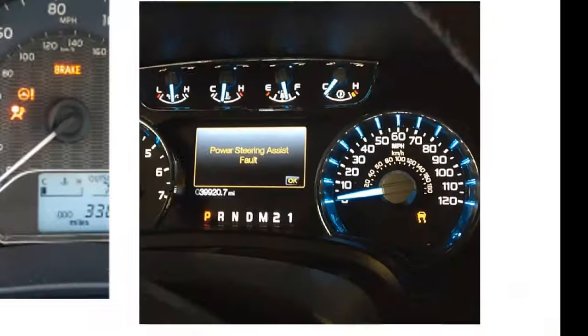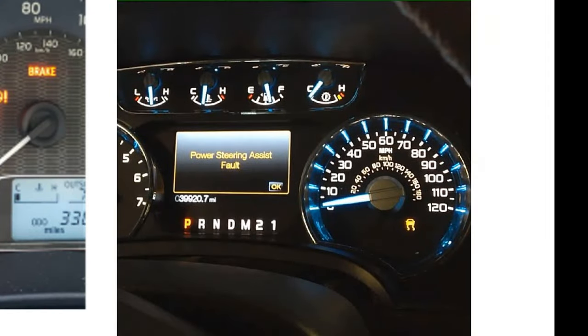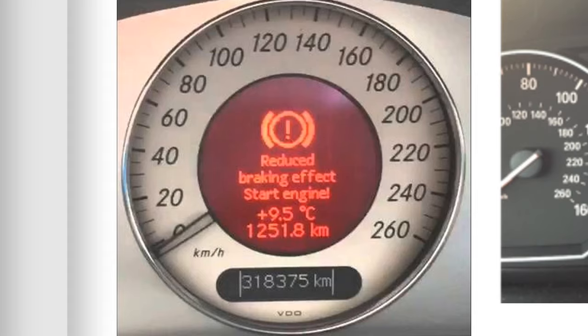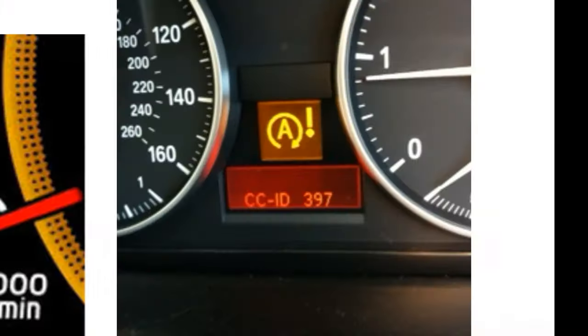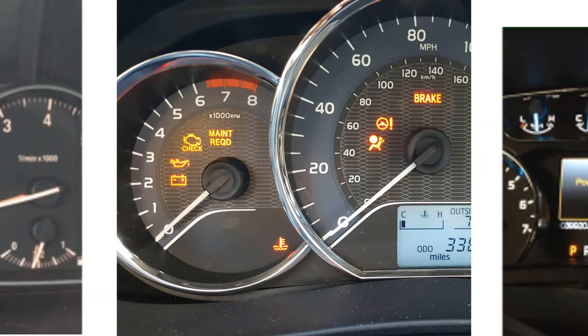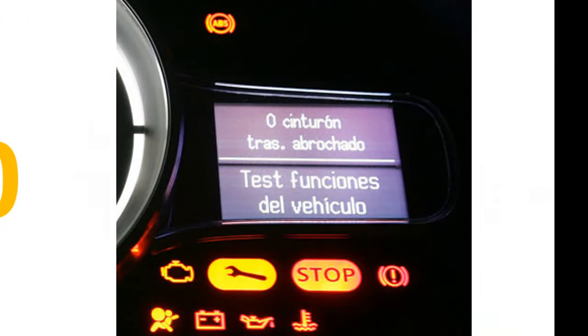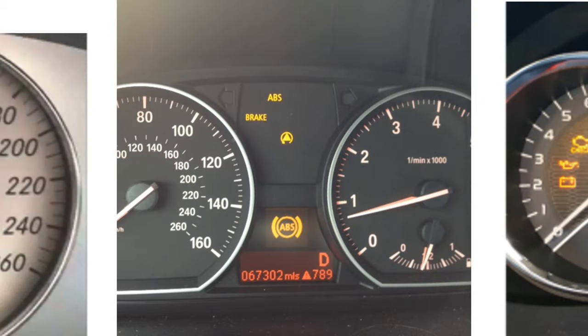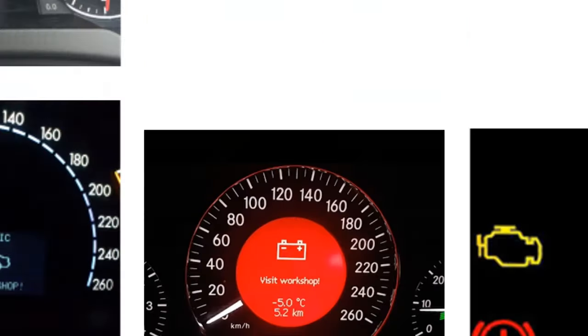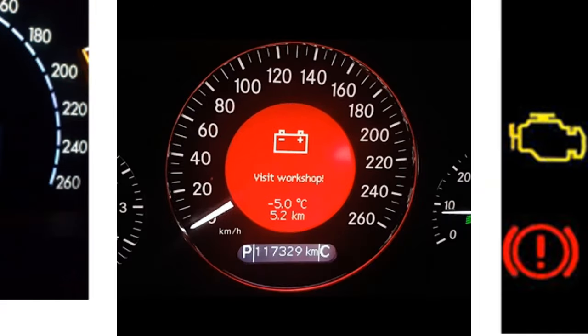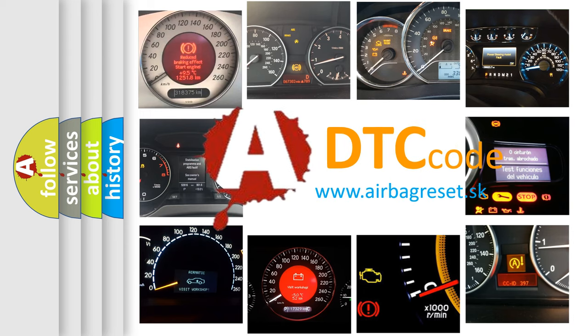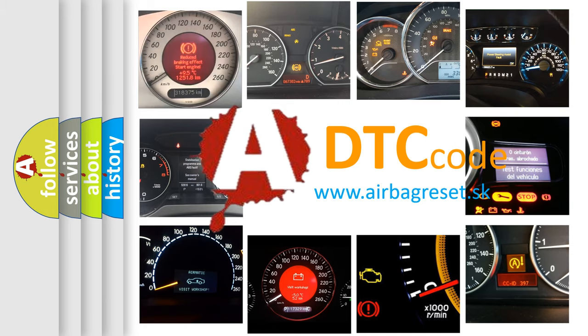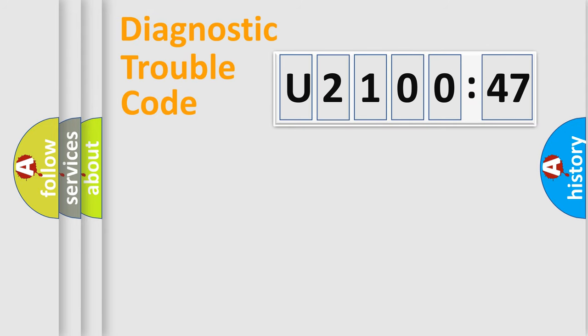Welcome to this video. Are you interested in why your vehicle diagnosis displays U210047? How is the error code interpreted by the vehicle? What does U210047 mean, or how to correct this fault? Today we will find answers to these questions together.